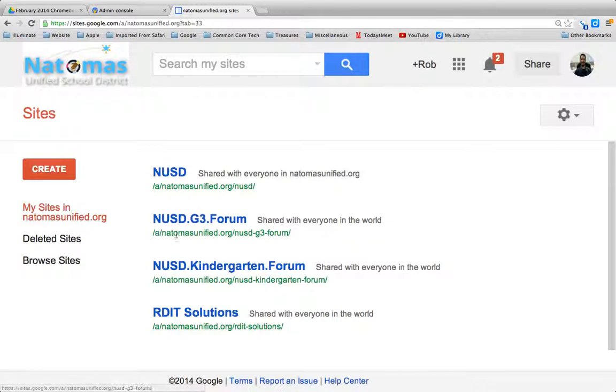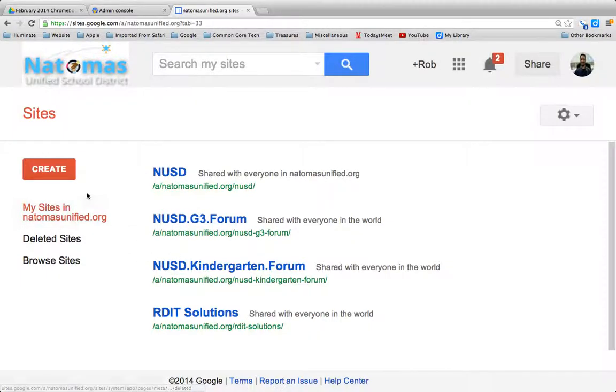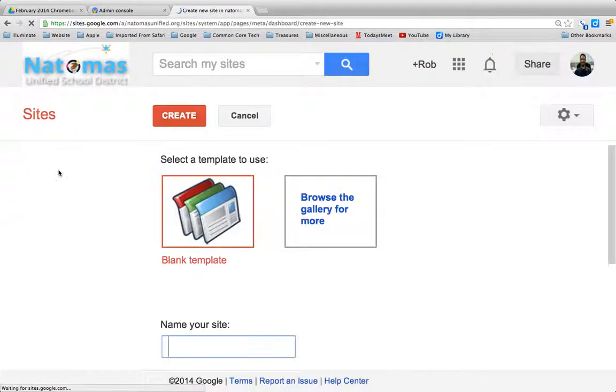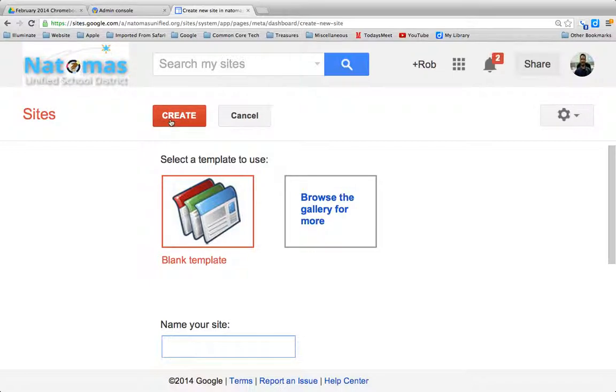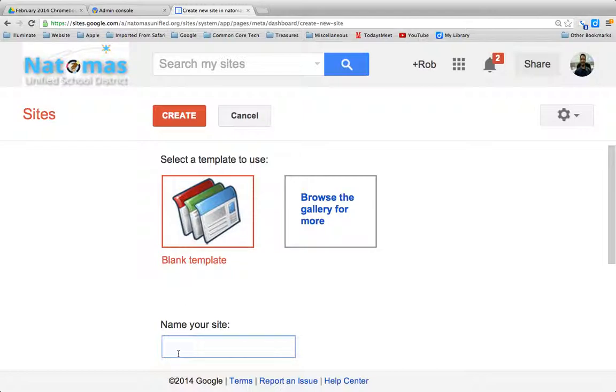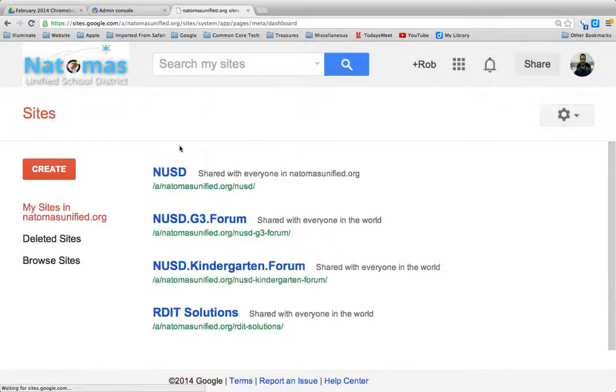Yours will be blank. I have a few things here already that I've created. Just like in Google Docs, you go ahead and click the Create button here, and you can create a new blank template, but you could browse the gallery for more. Give it a title and a name and click Create, and you're on your way.